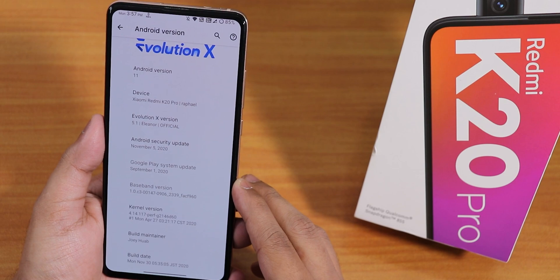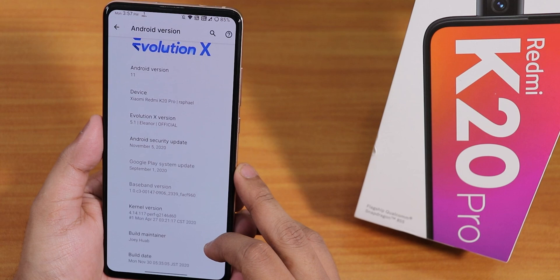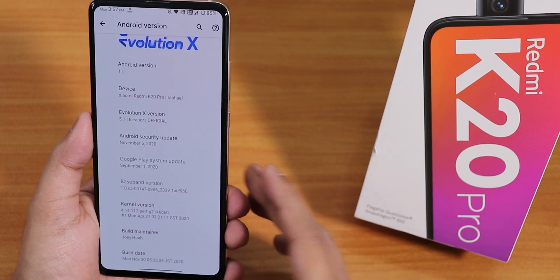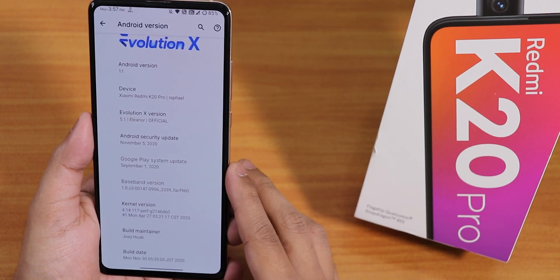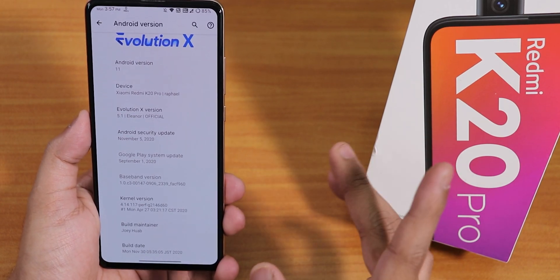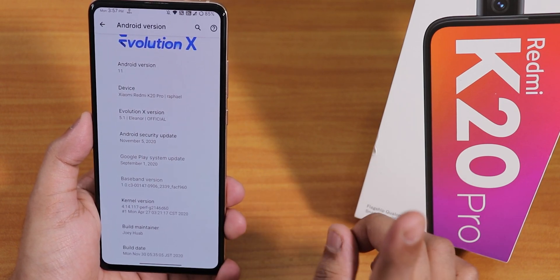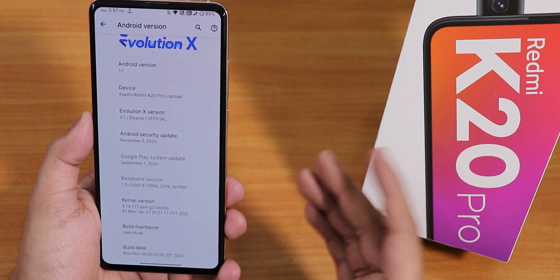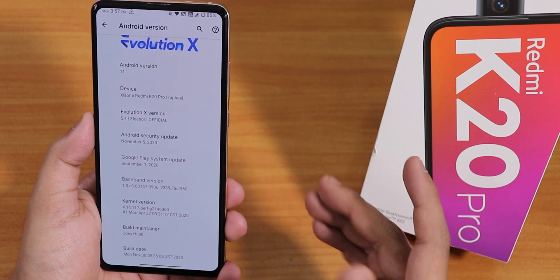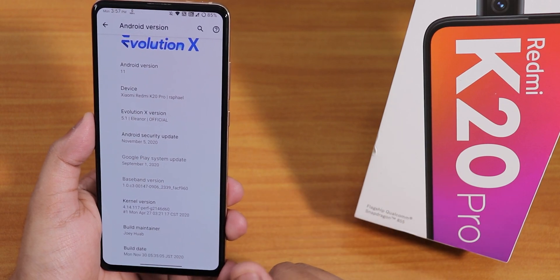The security patch is the latest — November 5th, 2020. The stock kernel is PervG kernel. The build maintainer is still Johup, and the build date says 30th November. I will put the download link in the description. If you are flashing this ROM for the first time, or clean flashing from MIUI, or updating from a previous build, you can click on the card for the manual update guide video.